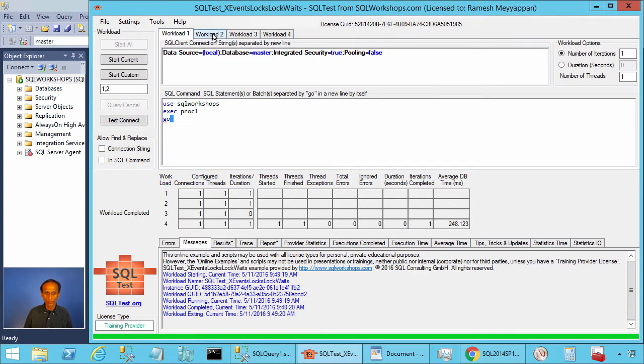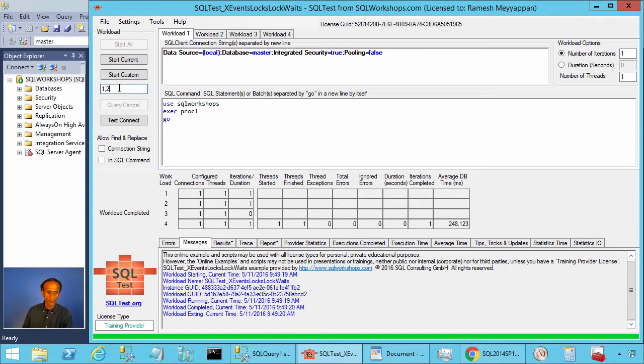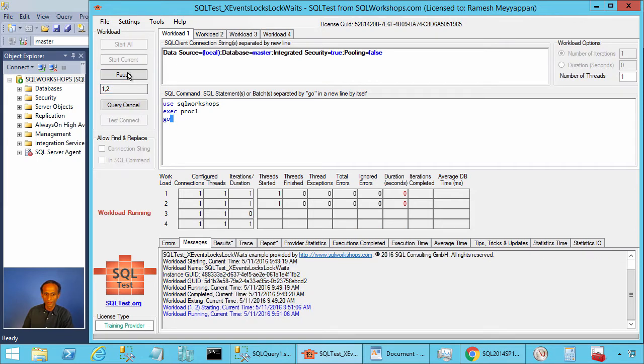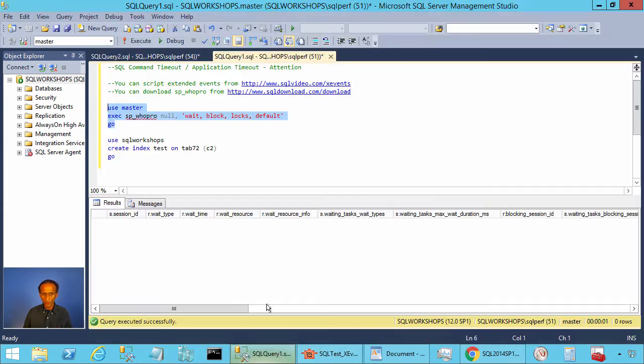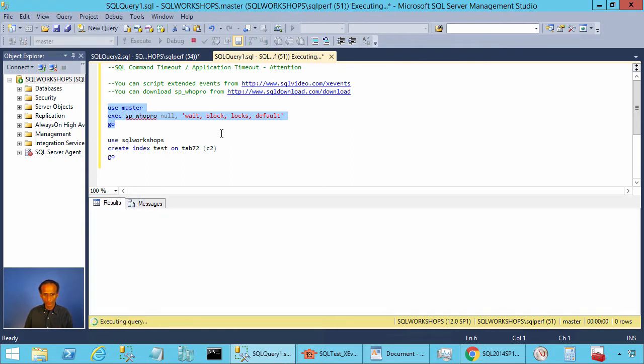Let's execute workload one and workload two concurrently. To do that we type one comma two in the custom workload and we click on start custom.